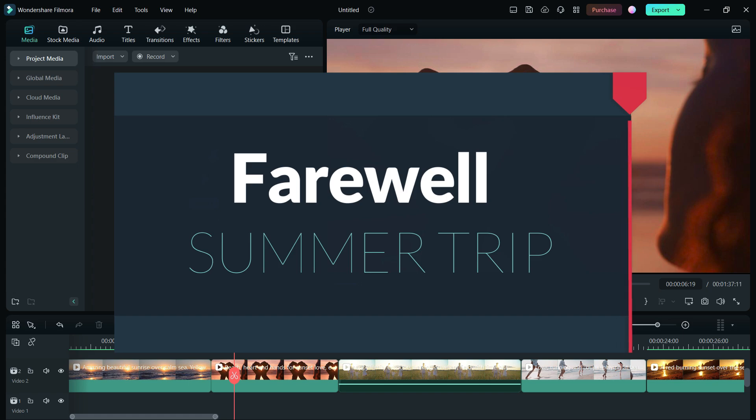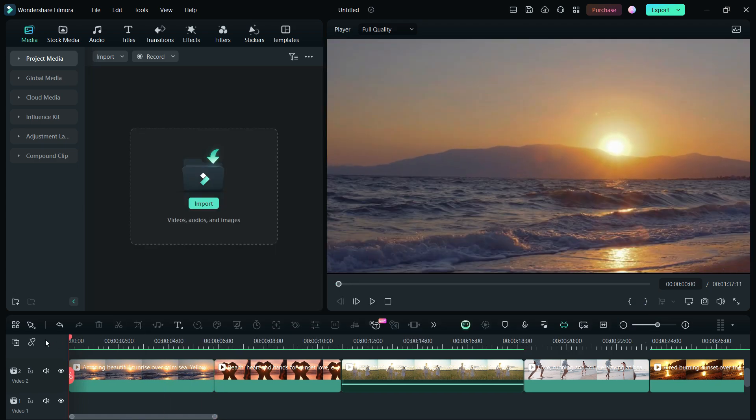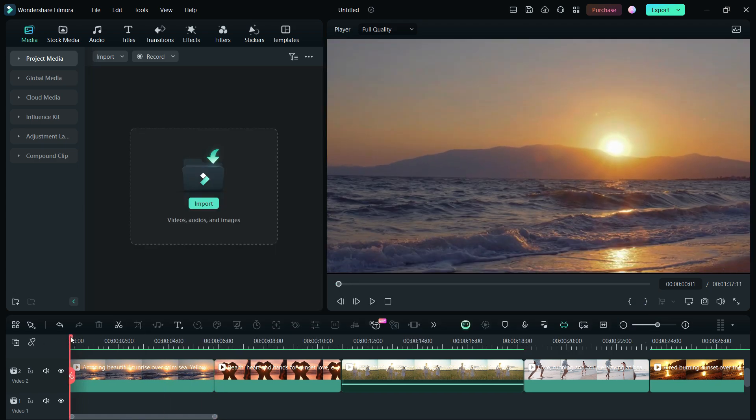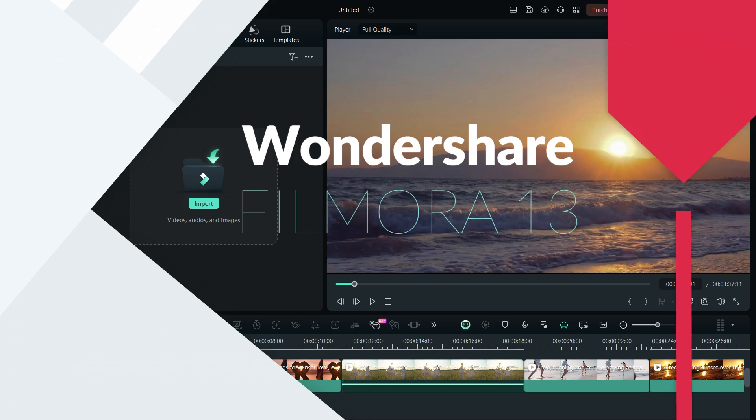In this step-by-step tutorial, we will explore different assets in the Wondershare Filmora 13 Editor, related to Summer Trip.